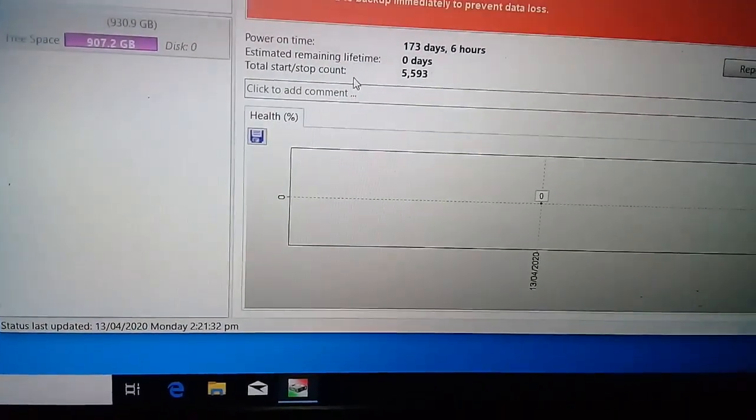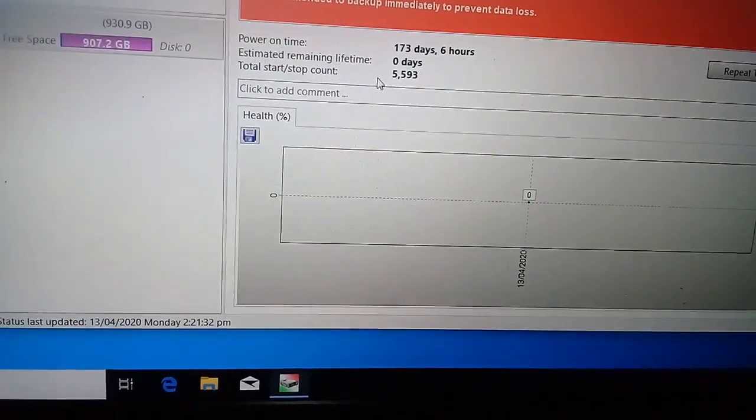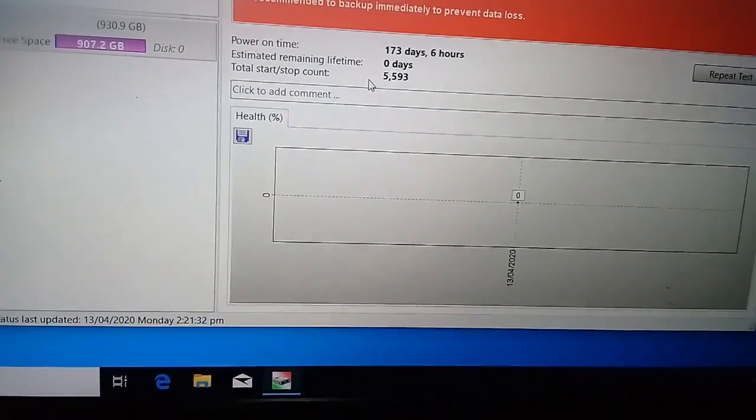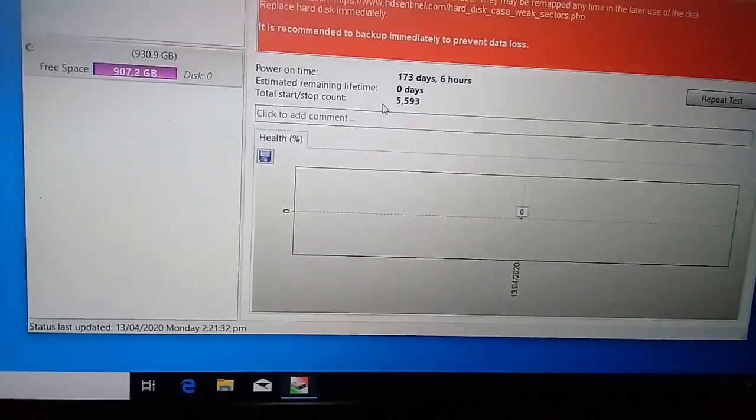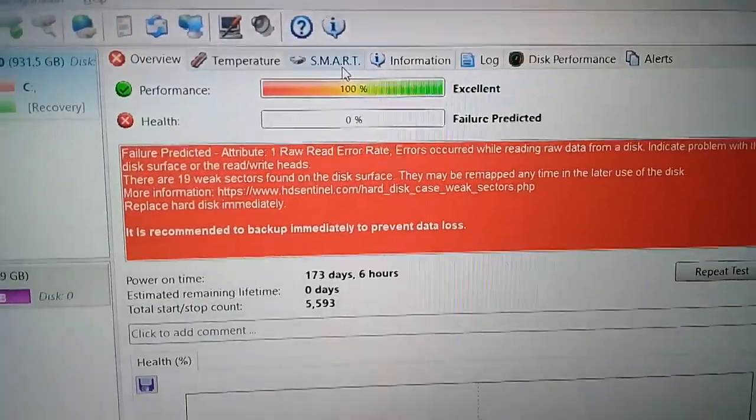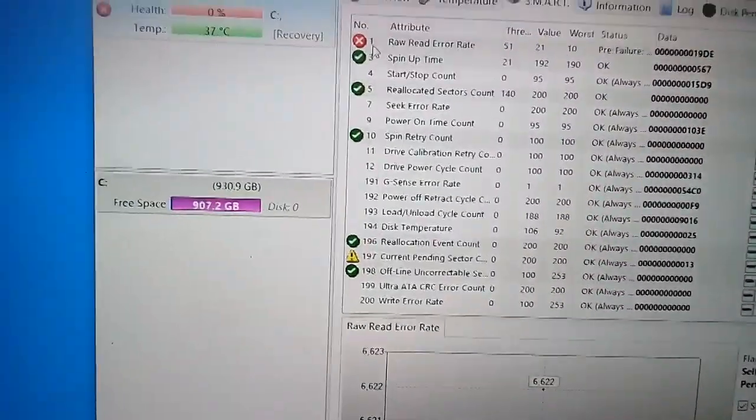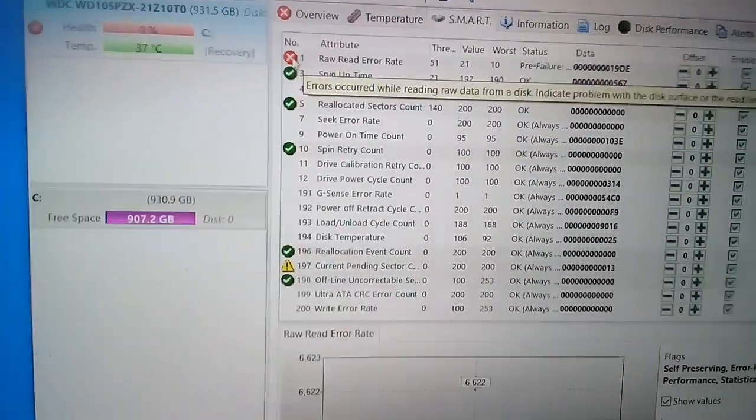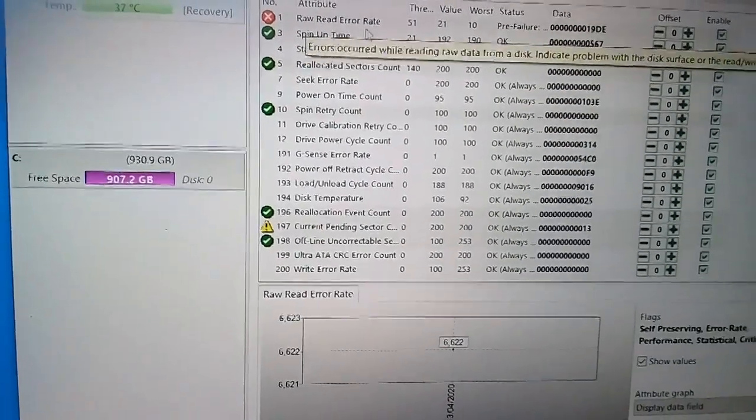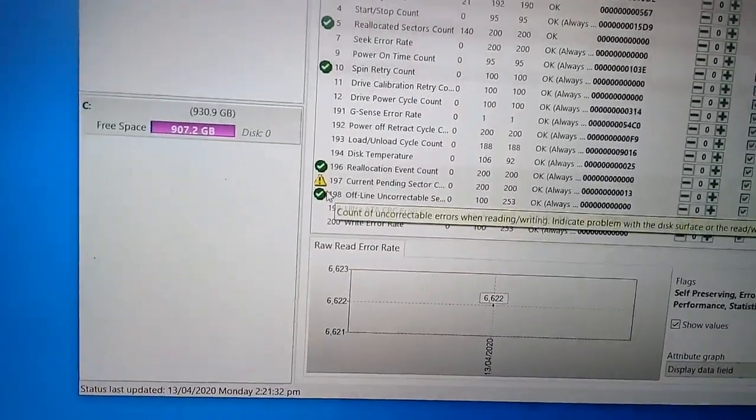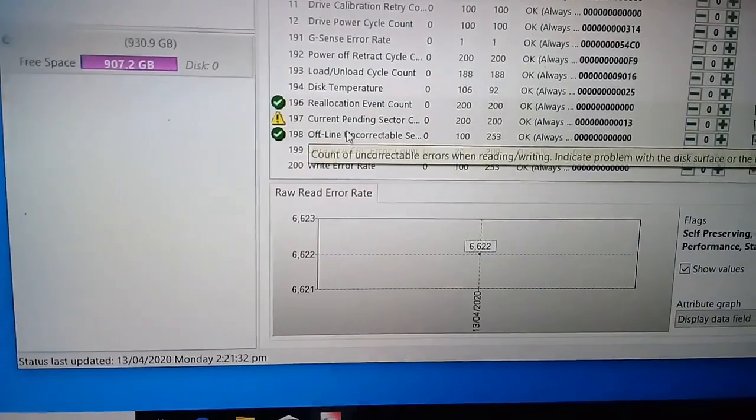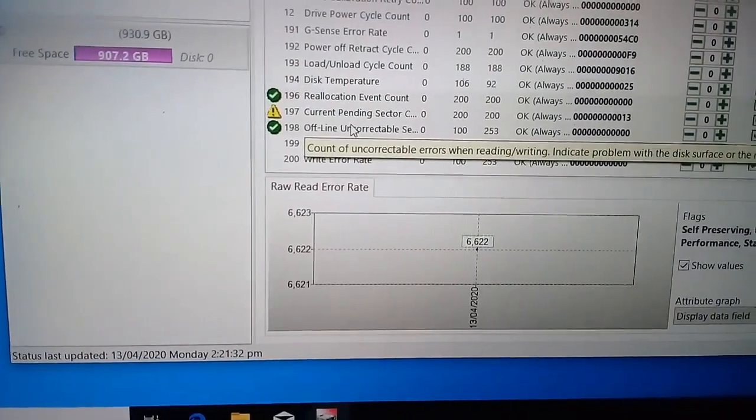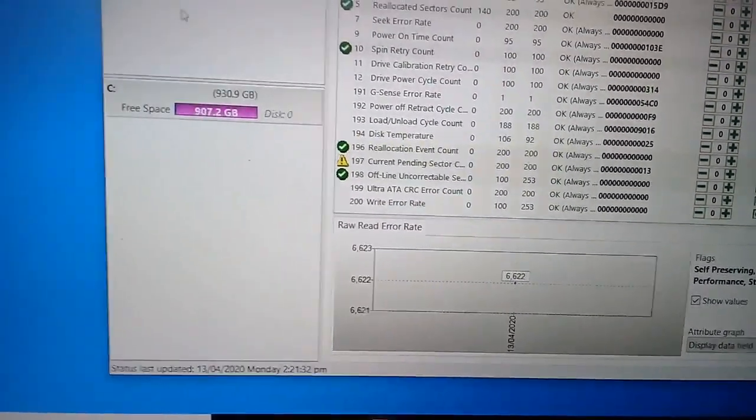Itong total start stop count, ito yung pag-ikot ng hard disk. Yung bilang nya na umikot. So, check natin yung SMART. So, ayan po, naka-X. Raw read error rate, ayan po yung rate na, ayan po yung problema. Then, ito rin po. Current pending sector, may problema din.